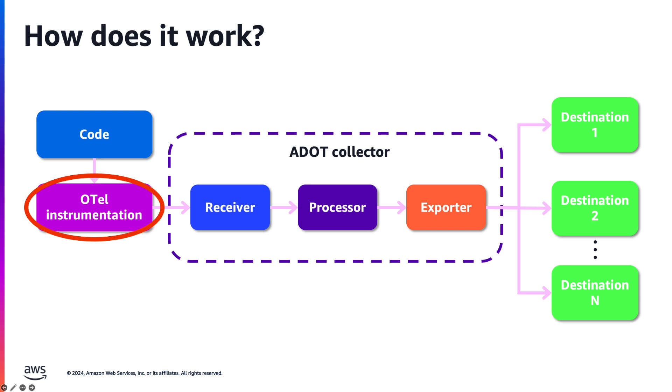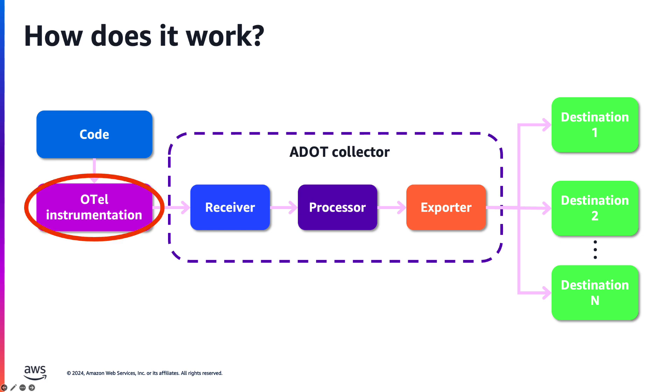The ADOT collector has three components: the receiver, exporter, and processor. The receiver is responsible for receiving signals from one or more sources through gRPC or HTTP using the OpenTelemetry protocol. The processor takes data collected by receivers and transforms it before sending it to the exporter.